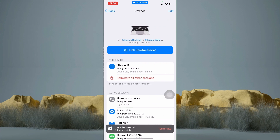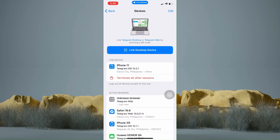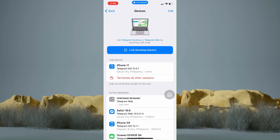And that's it. It says here that you have successfully logged in to your Telegram Web. The Telegram Web is pretty much the same as the application. I hope this video helps you. See you on my next video.